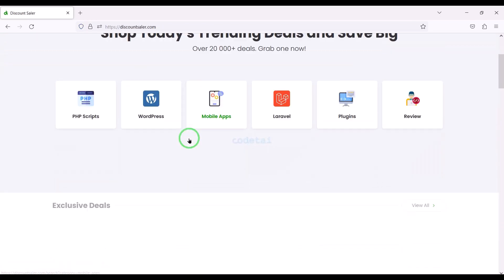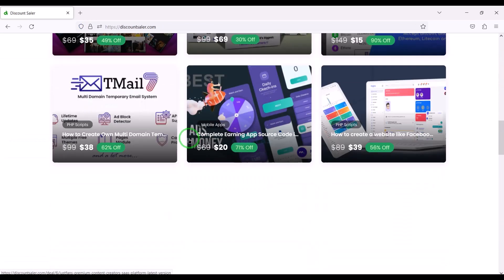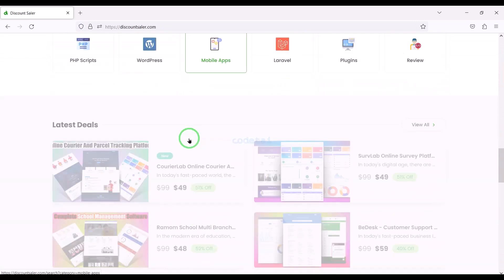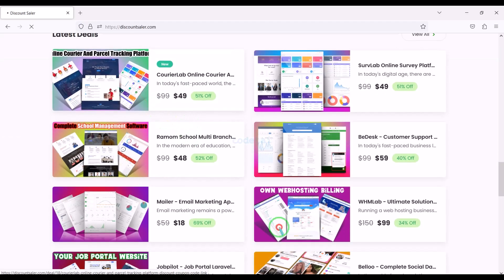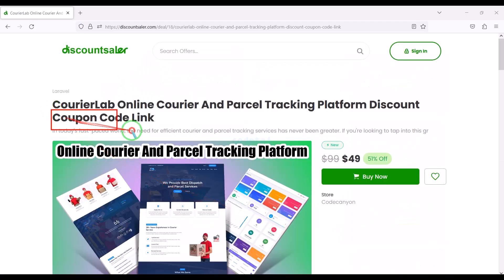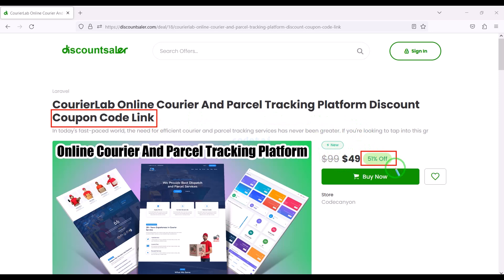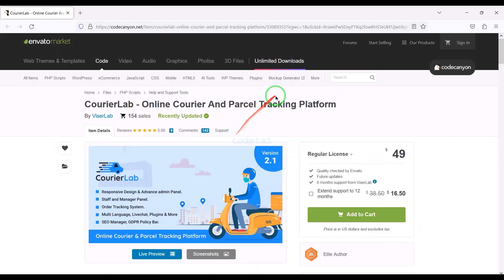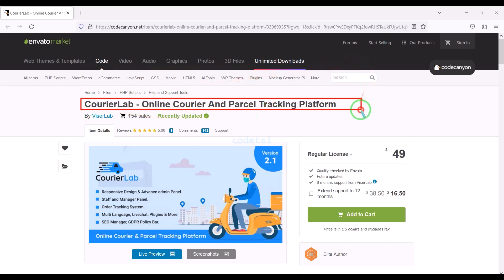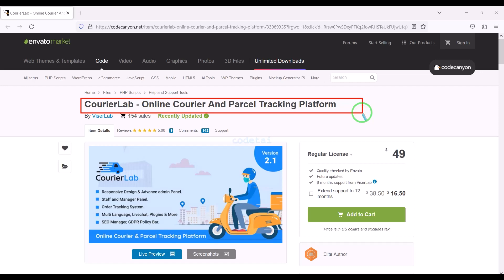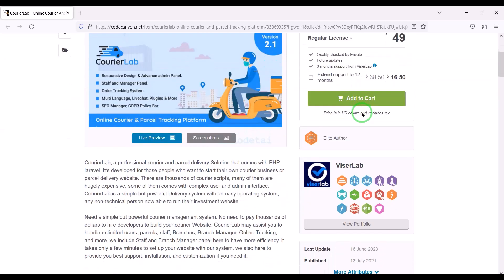Now we need to purchase the source code to create the online courier and parcel tracking management system website. Check the video description because I will provide a discount link for this source code there. Click on the buy now button. We can download this source code from the CodeCanyon website.